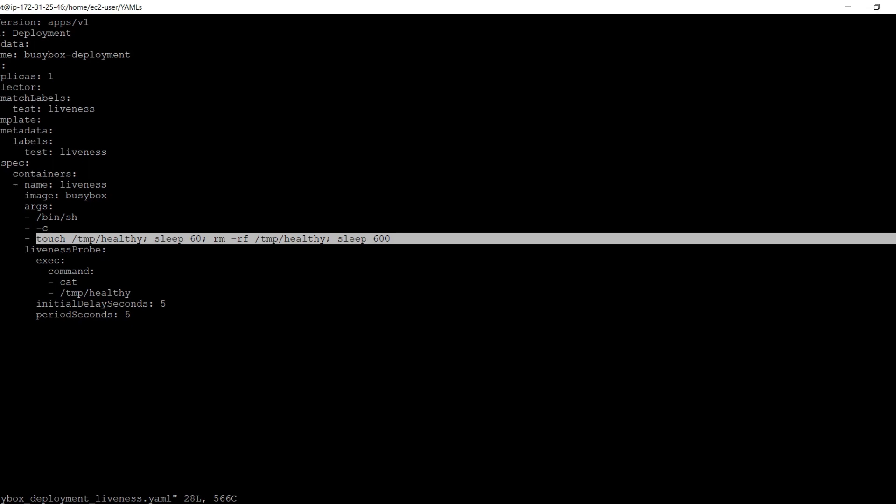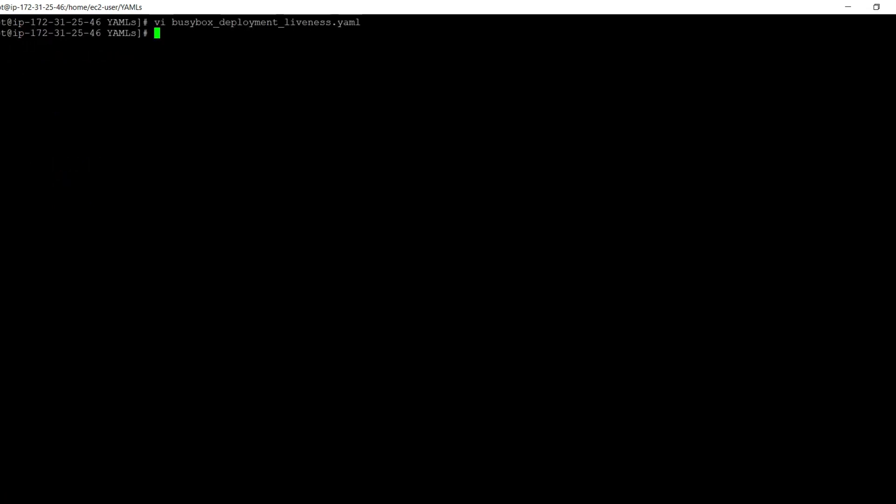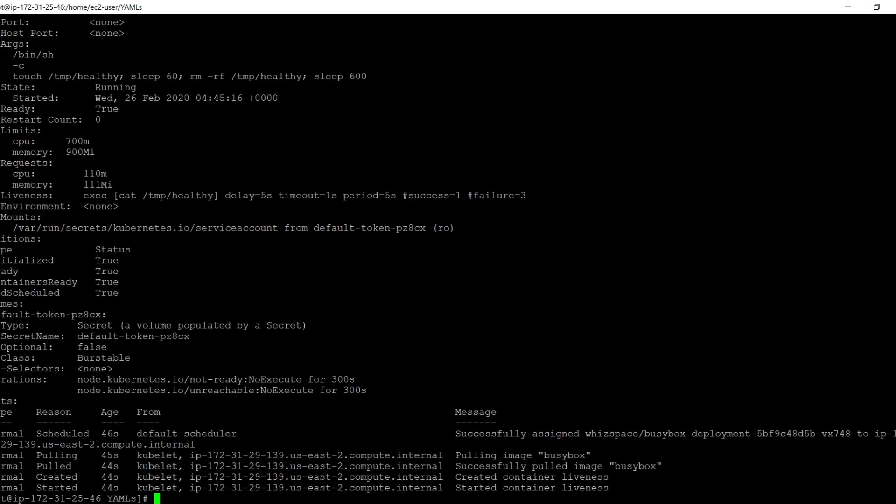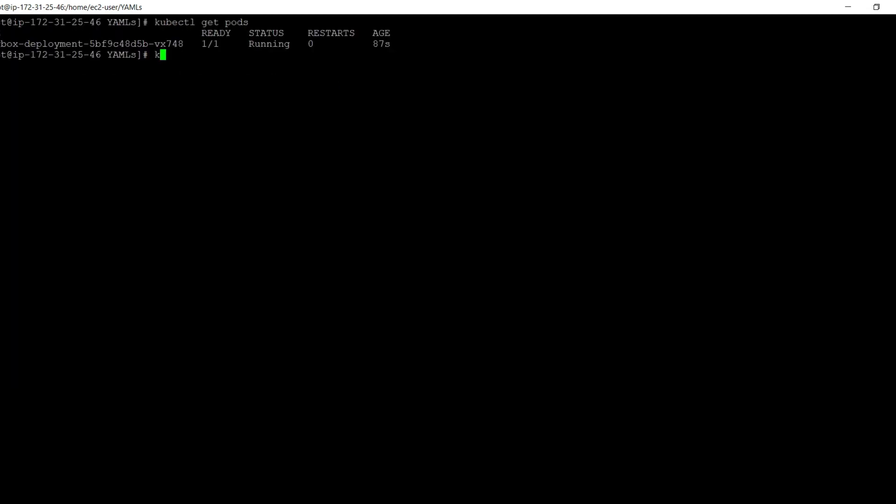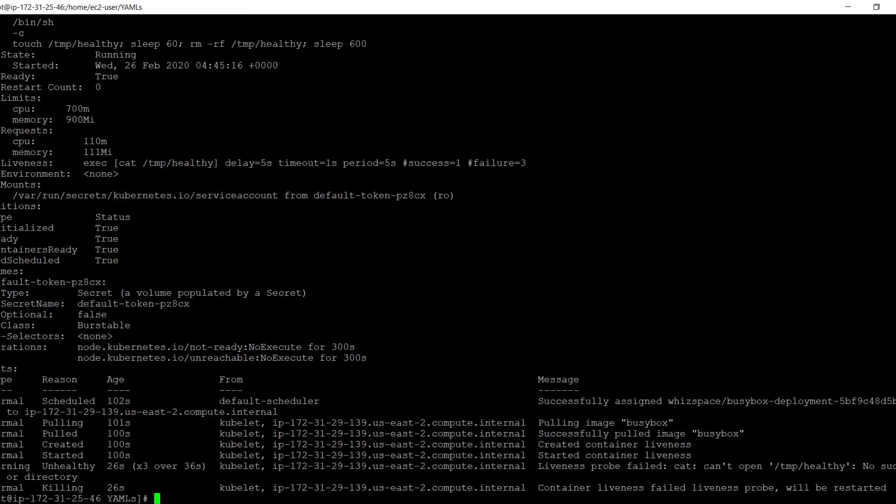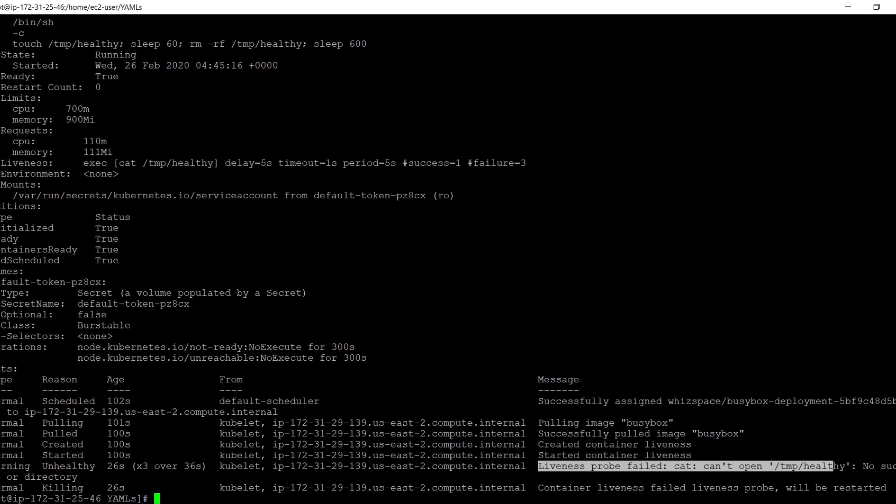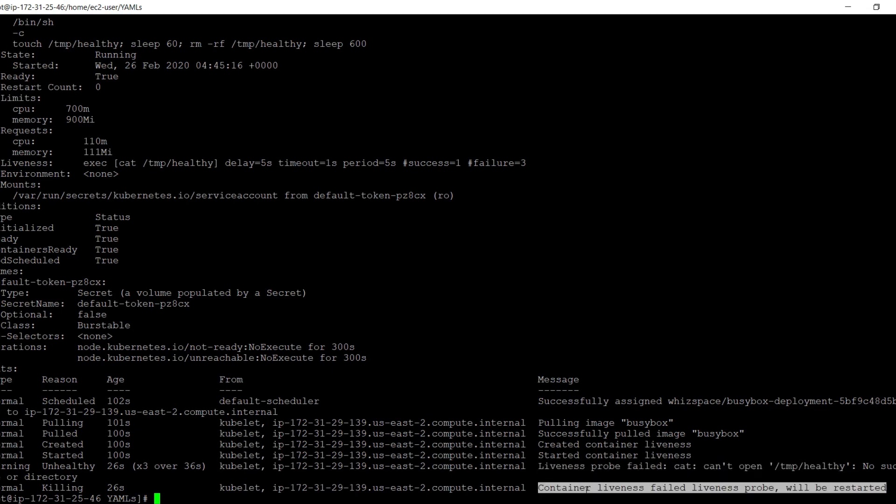Let's run this deployment now. Here we can see that there is no error related to liveness probe. Let's run the same command again. Now we can see that the pod has been running for 87 seconds. Here we can see that the liveness probe has failed because the file had got deleted. There is a message that the liveness probe failed, hence the container will be restarted.